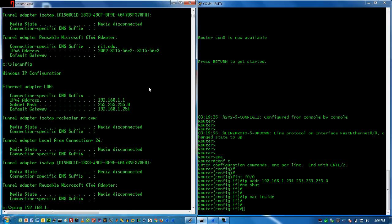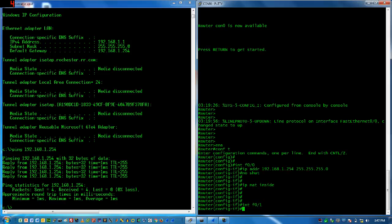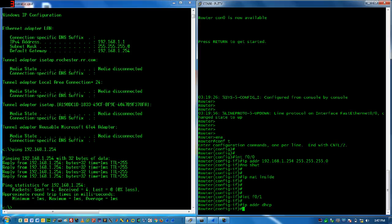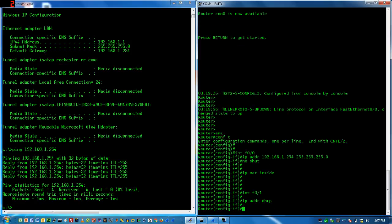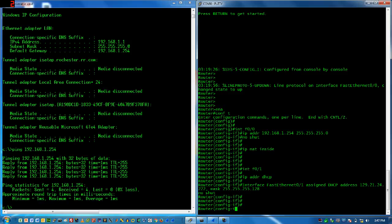Back on the router, let's go to my outside interface — this is connected to the campus network. I'm going to give it an IP address via DHCP. In full disclosure, I did register this MAC address with the campus. I'll do a no shut, and it looks like I pulled an address, which is good.